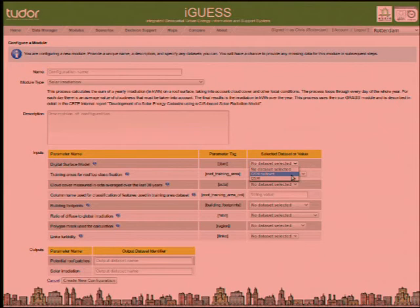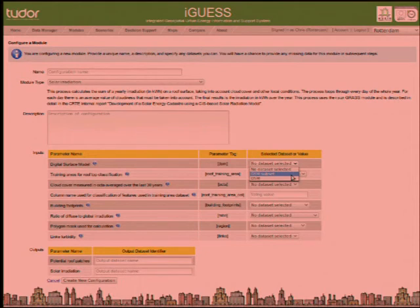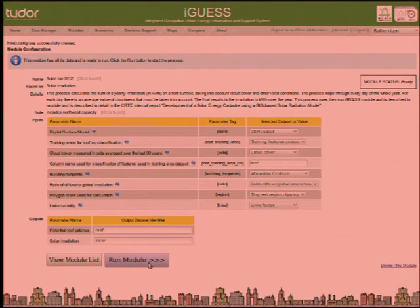This is the model configuration screen. It shows the same model description, inputs, and outputs as before, but here we can actually assign datasets to each model input. For example, for a digital surface model input, any dataset tagged with DSM is available in the drop-down. So if you've only tagged one or two datasets as DSMs, those are the only ones you have to choose from. You go through and assign input datasets to all model inputs — if the model requires a string entry, you can type that in. Then at the bottom you specify what you want the output datasets to be called.